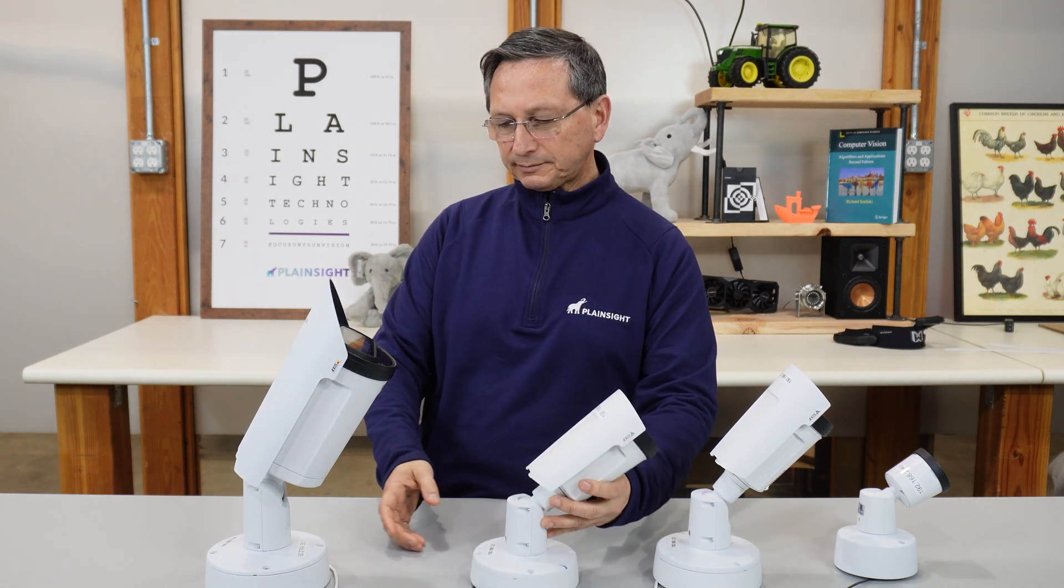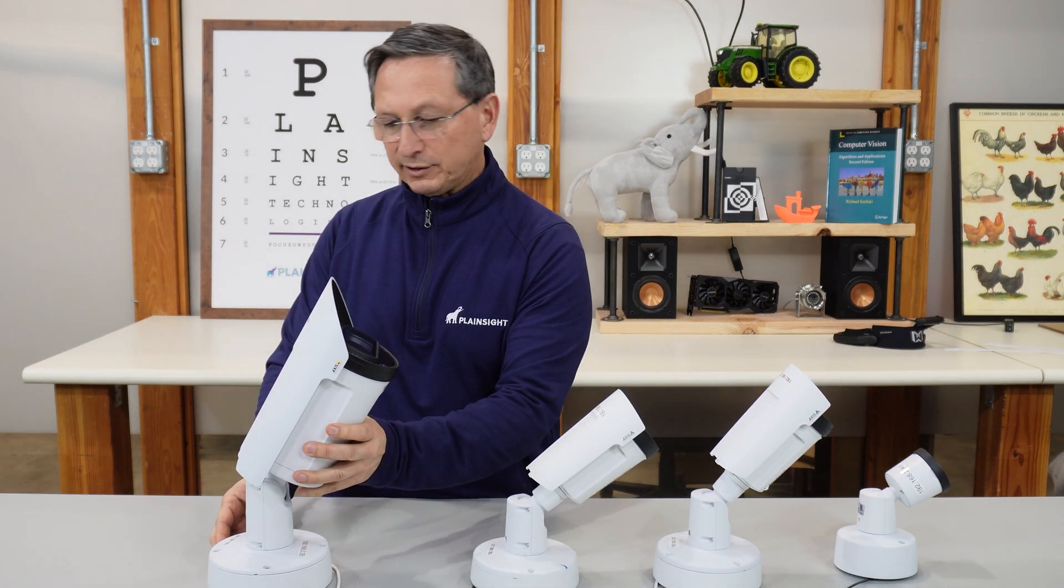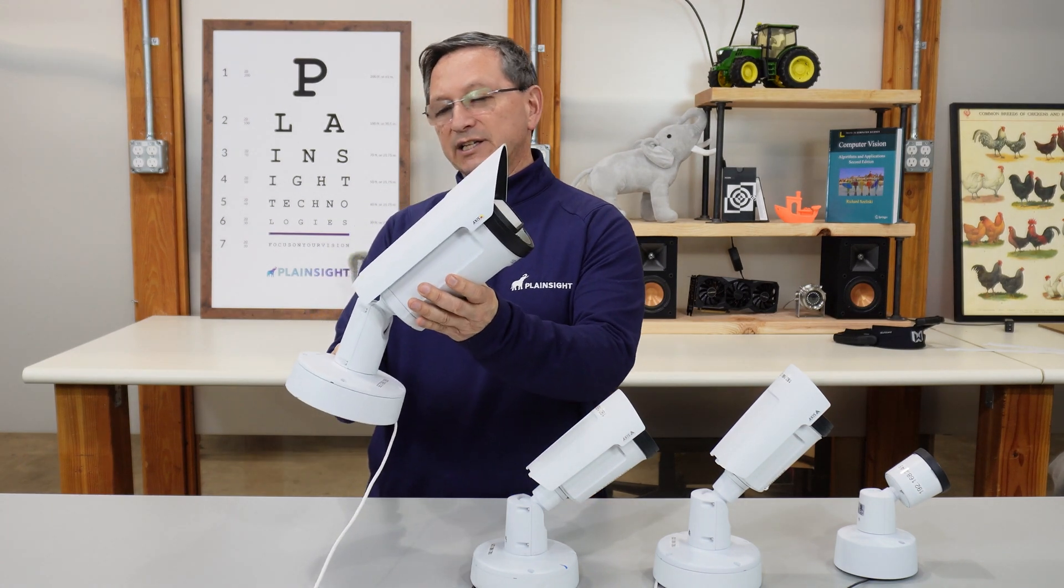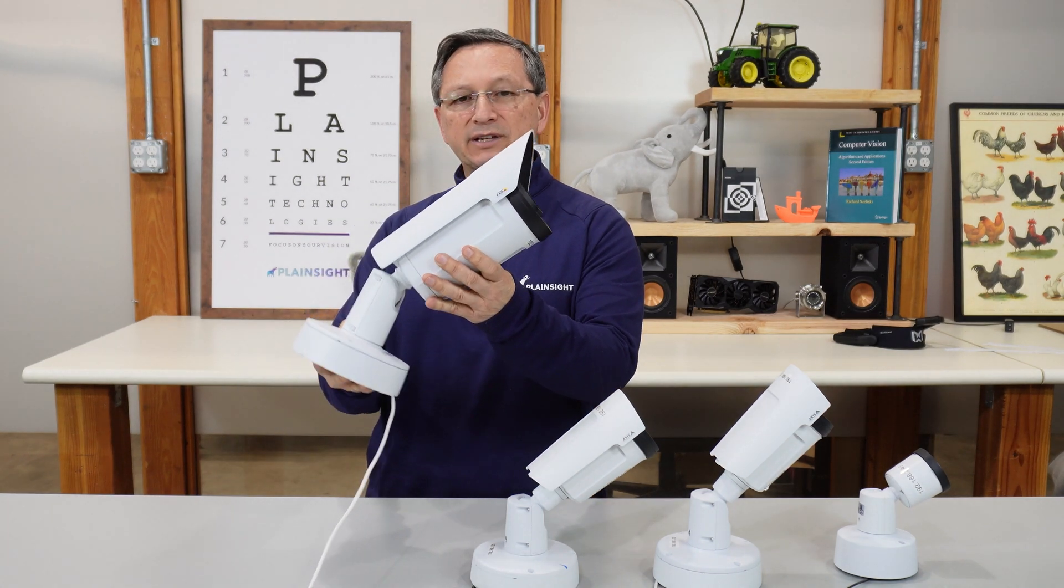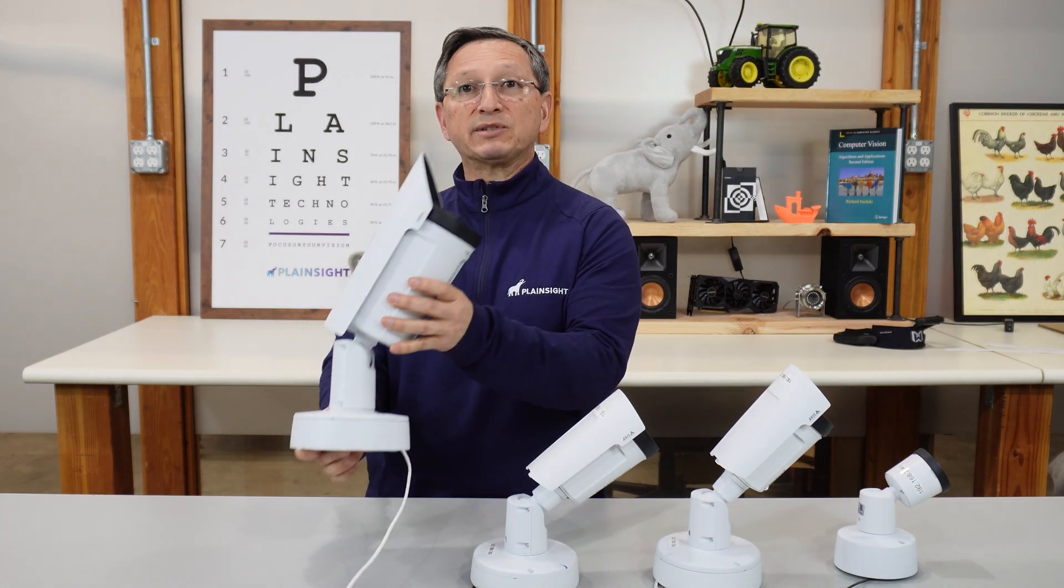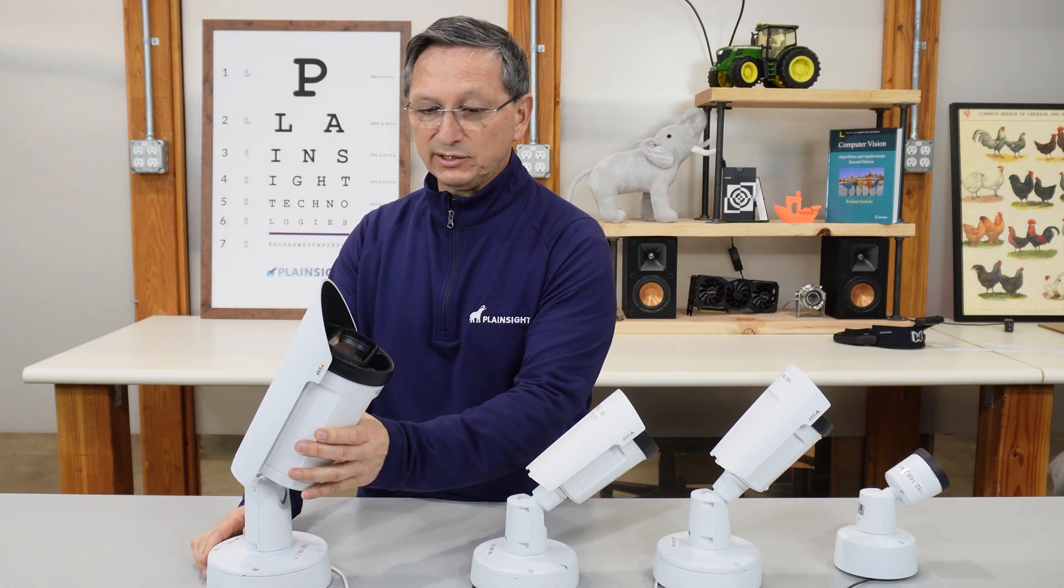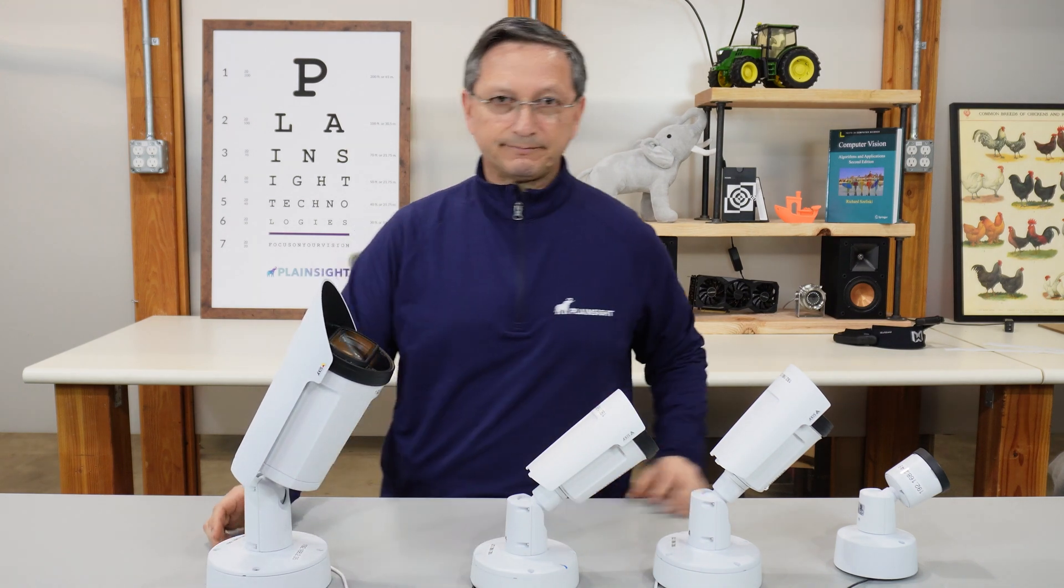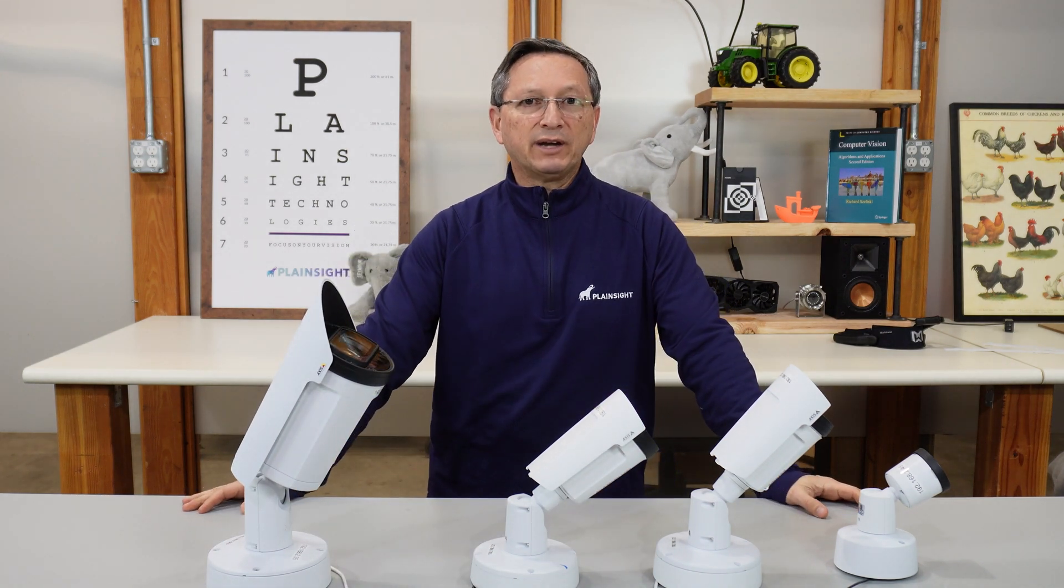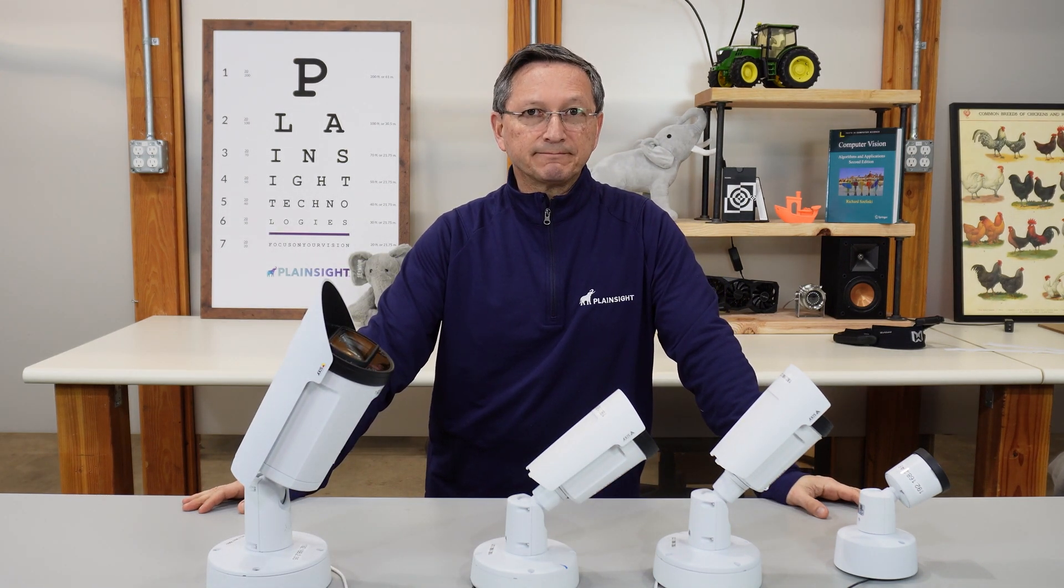and this big guy here, the Q1786 4 megapixel camera with 32 times zoom. This is a monster. Let's go ahead and take a deeper dive into these cameras.